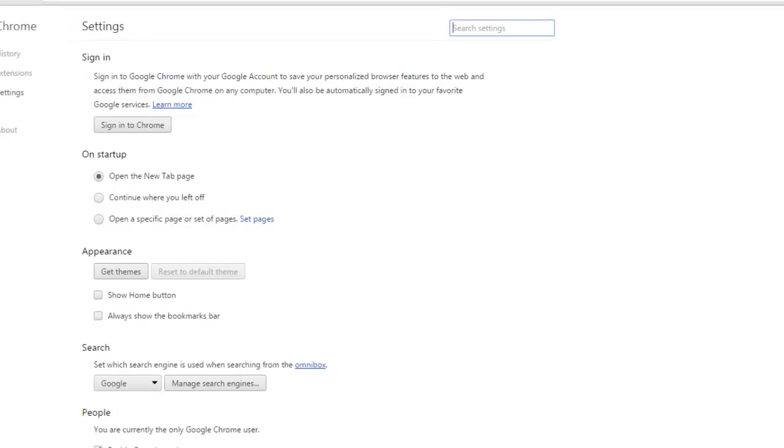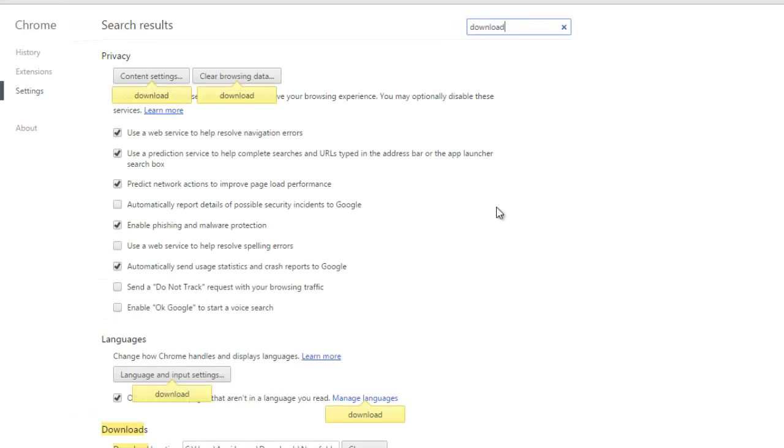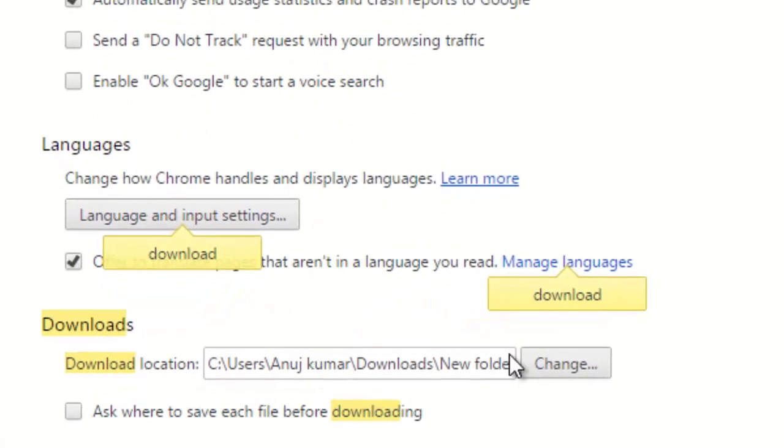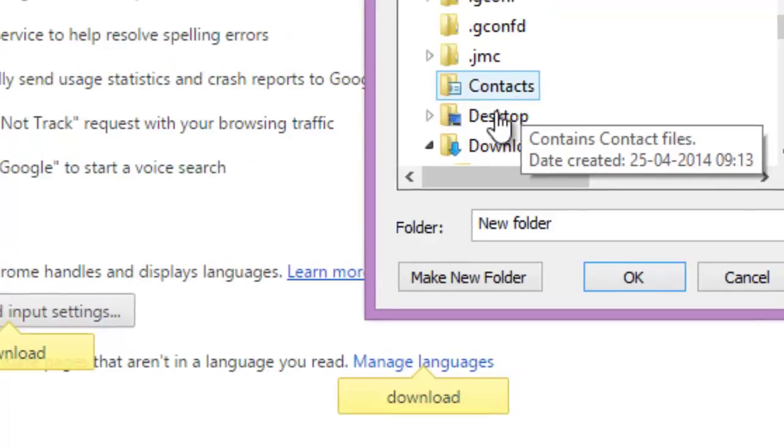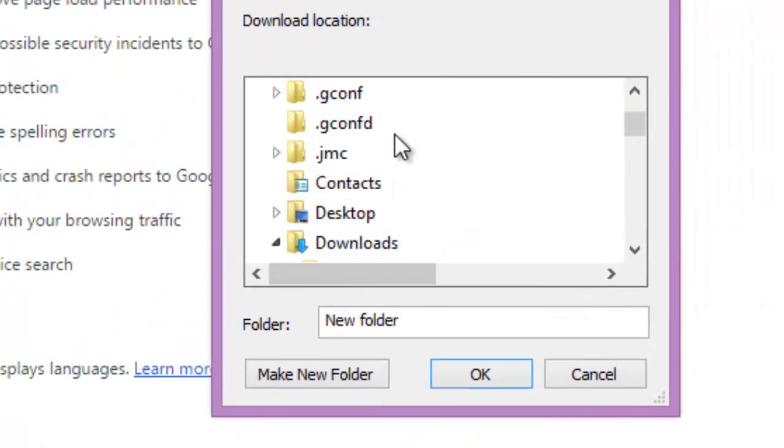Go to settings and then you can click on downloads, and here under the download section you can just specify. I just specified it in my downloads folder and inside a new folder.